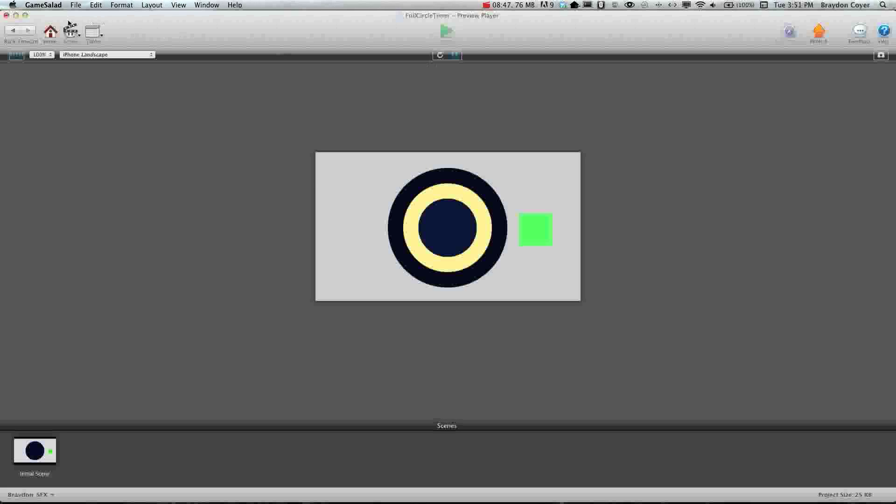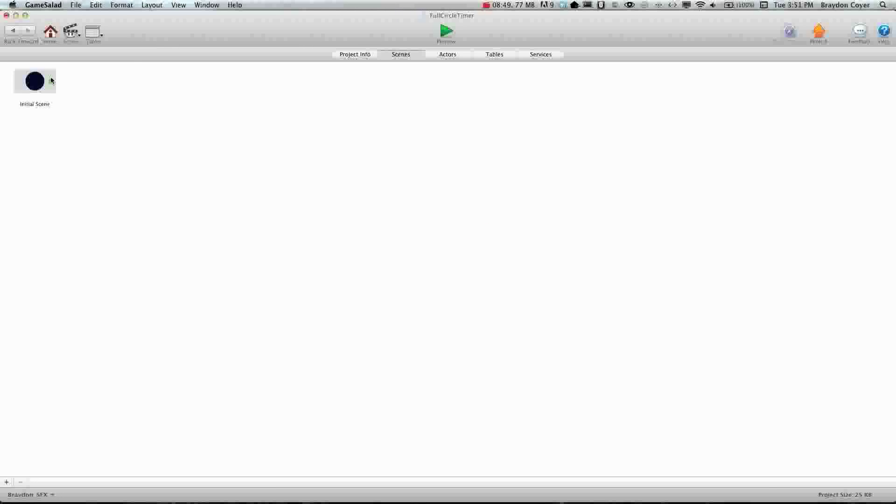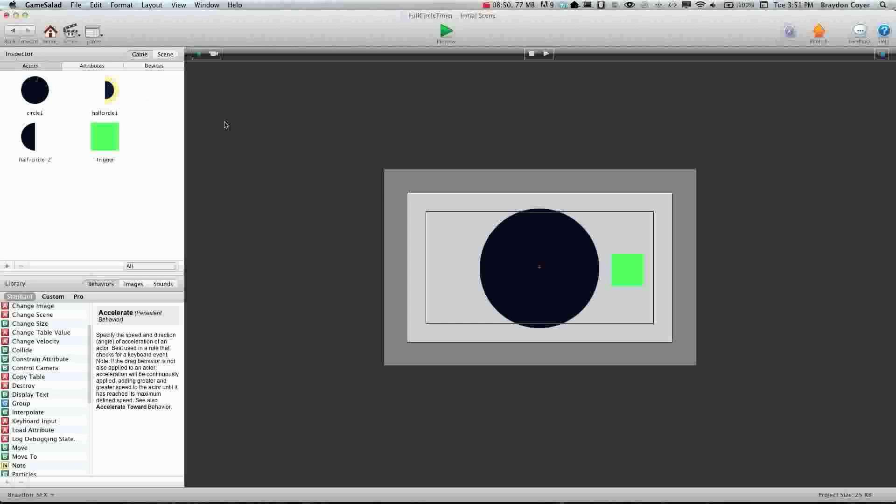So that is how you create a full circle timer. And like I said, full credit to Gyroscope on the forums who came up with this. And I hope it helps you guys out. And we'll see you in the next video.